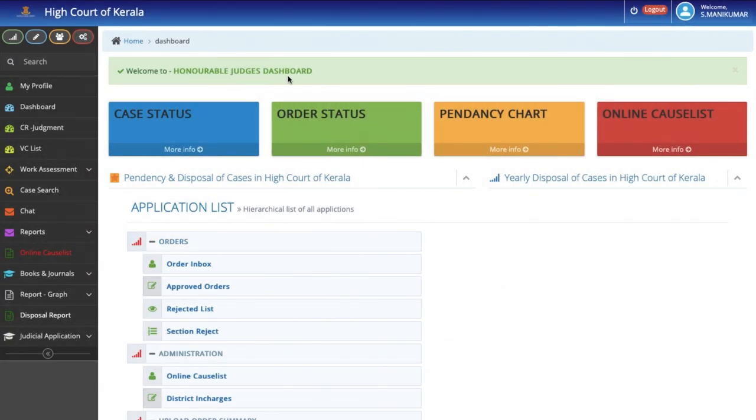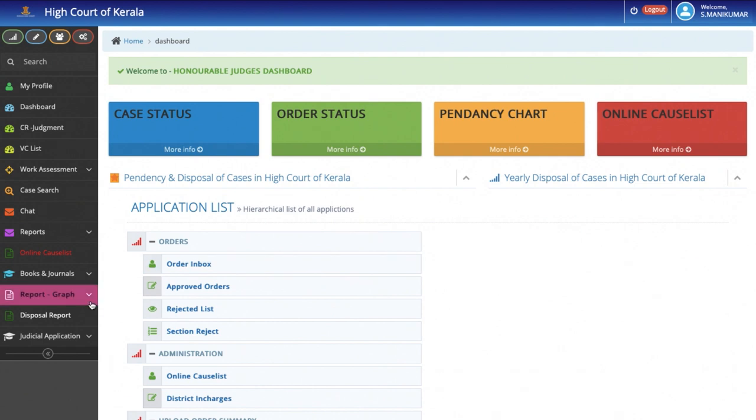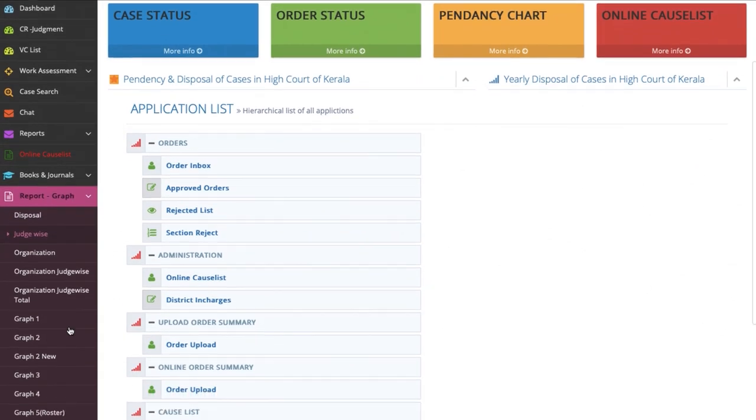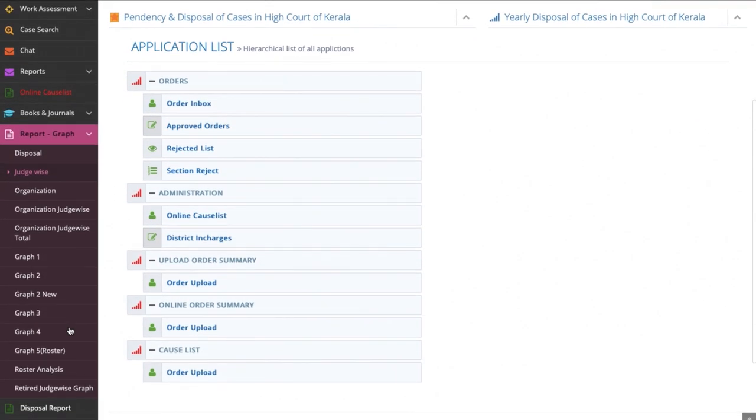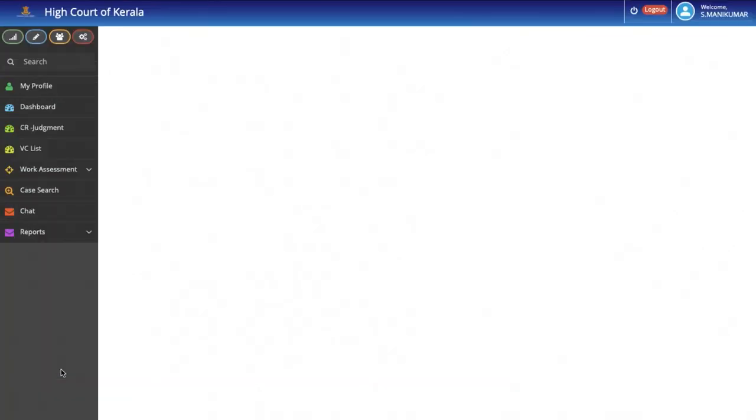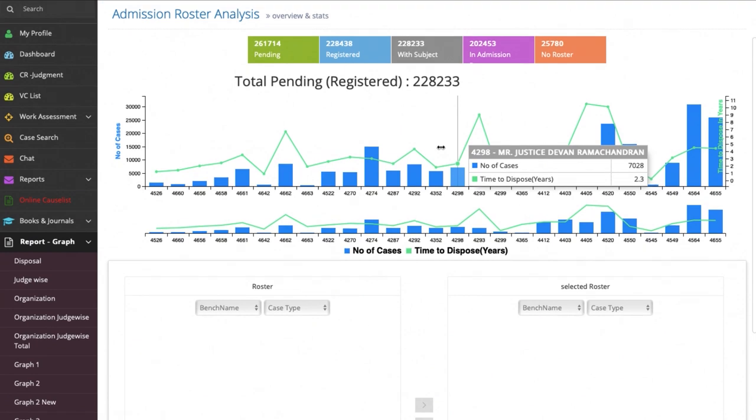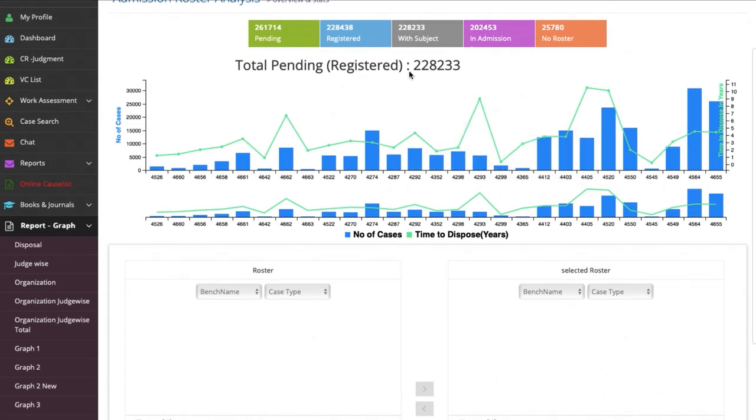Now we come to the dashboard of the Honorable Chief Justice. This dashboard has all the features that are there in the judge's dashboard. In addition, our developers have harnessed the transformative potential of artificial intelligence and machine learning to generate roster analysis. The Chief Justice will be able to analyze with the aid of intelligent graphs and charts the subject-wise pendency of cases, the reasons for the delay and the approximate time frame within which the cases can be disposed of.